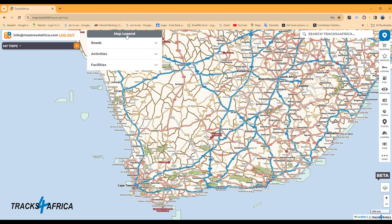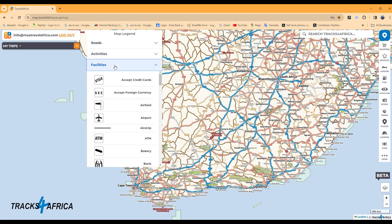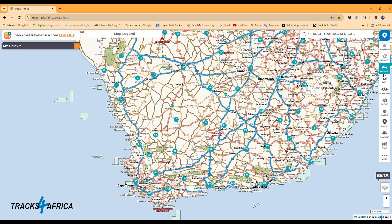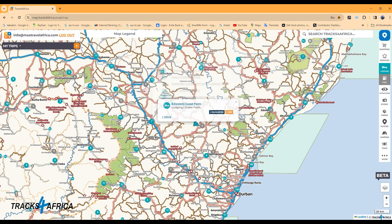The map legend on the top left will reference the road descriptions, the activity icons and the facilities icons. On the top right is a drop-down menu where you can select the services and amenities you want to display on the map, like lodging and fuel. If you zoom in or click on the icon, it will display its name and you will be able to add this to either your favorites or add it directly to your trip.